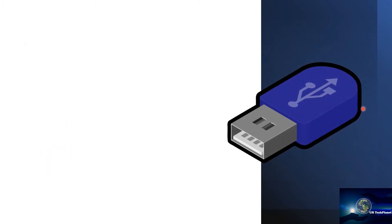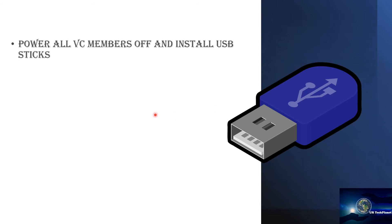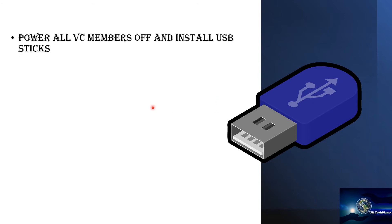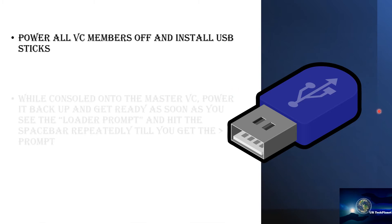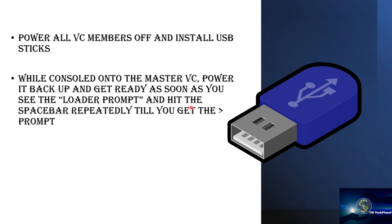Okay, once you have halted all members then you power them off one by one and install USB sticks at the back of each switch. After having done that, while you're still consoled on to the master member, you power it back up and get ready. As soon as you see the loader prompt, hit the spacebar repeatedly till you get the user prompt. Once you have the user prompt, that means you are back on the switch, back on the master member of the switch.